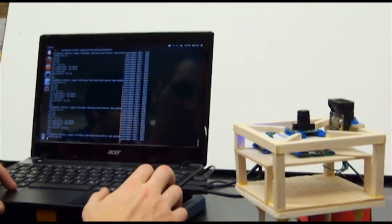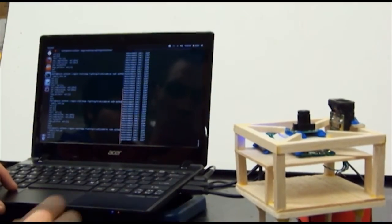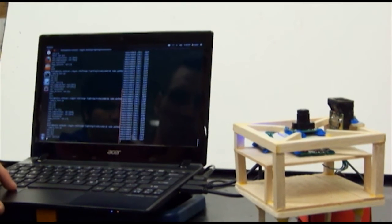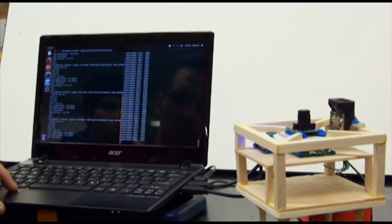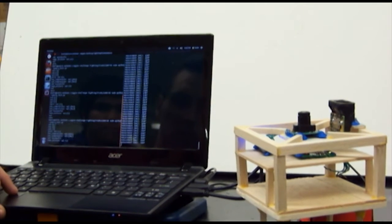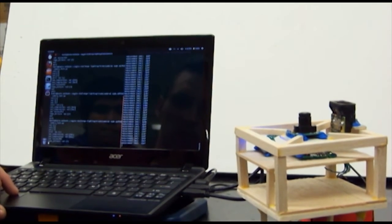During the processing phase, images obtained from the optical camera will be run through the image processing program developed by the team. This software passes the image through a series of filters and outputs the quantity of bulbs present in the image, as well as the pixel dimensions of the identified bulbs. In conjunction with the distance sensor, the pixels of the image are scaled to determine the diameter or the length of each respective bulb.